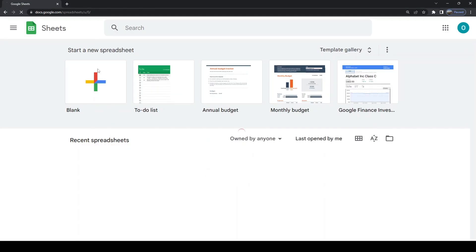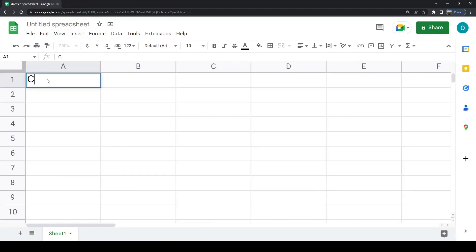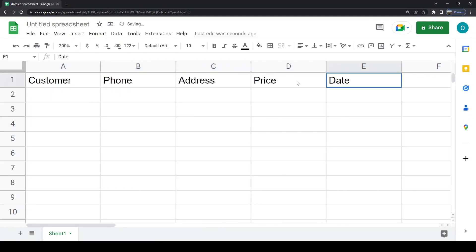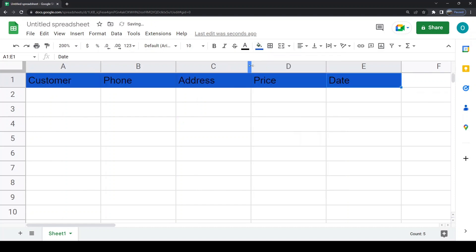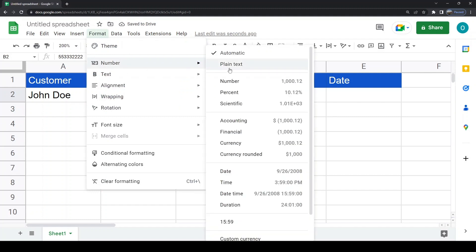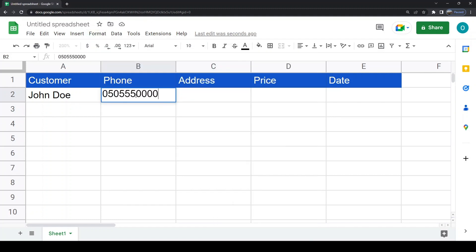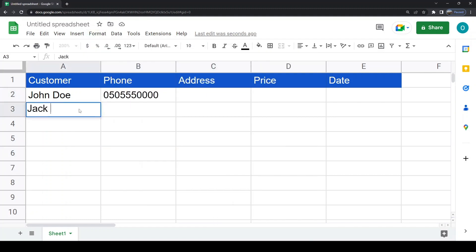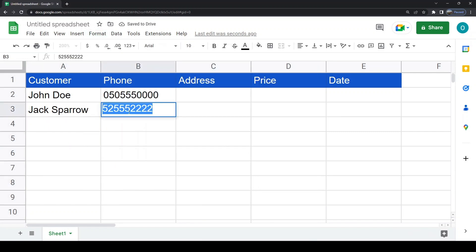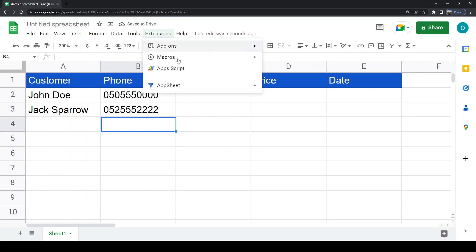We will begin by creating the sheet and adding some example data. Try to keep formatting minimal at this time. Now create an App Script through Extensions.